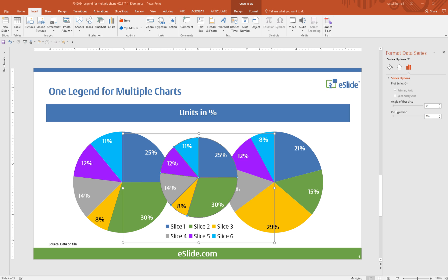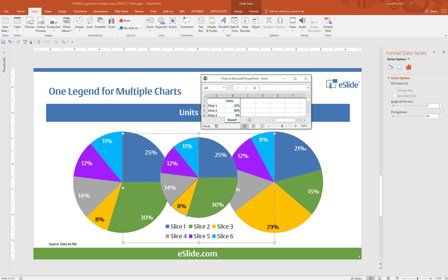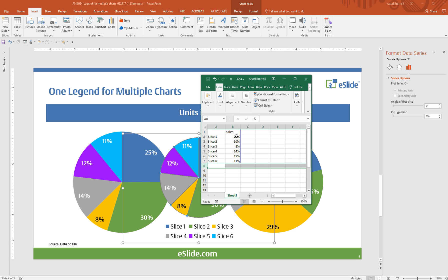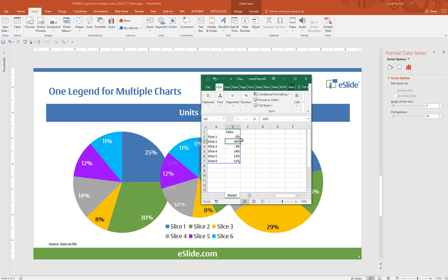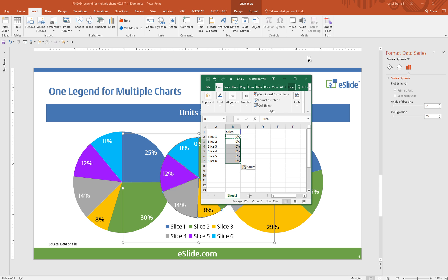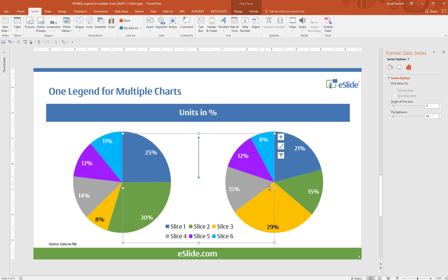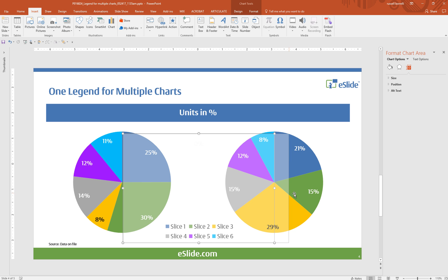So I'm going to launch Excel and we go into our spreadsheet and change the data to zero. I'm going to copy and paste to save a little bit of time and essentially once that's done you'll see that the pie chart disappears but it leaves us with a legend.